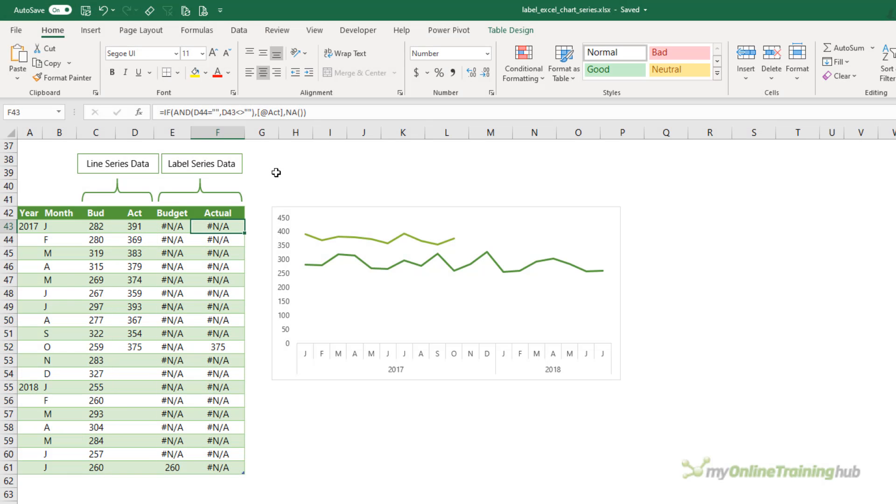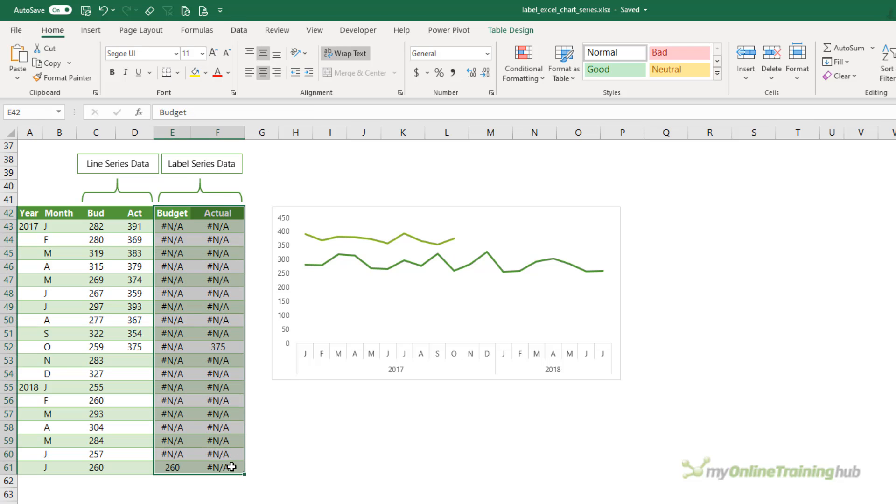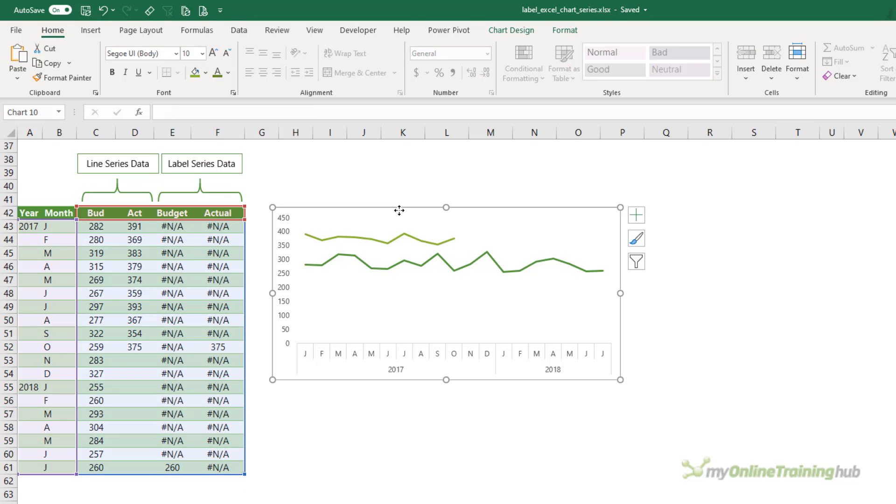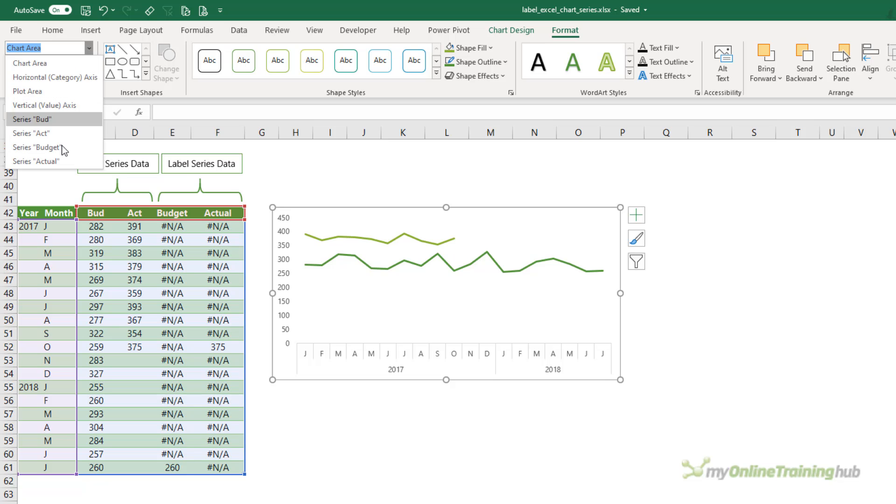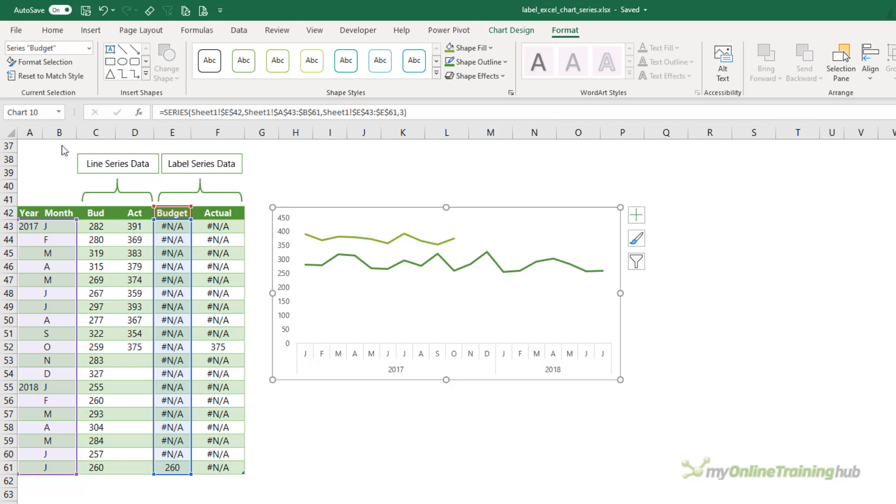Now all I need to do is add labels in the chart for these series here. So select the chart. Now it's tricky to select these series because we can't see them easily. So I'm going to go up to the format tab and then in the drop down here, I can select the series that I want.